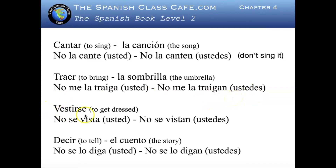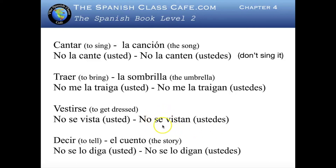Vestirse, to get dressed. No se vista — don't get dressed. No se vistan. Now this one is a reflexive pronoun.